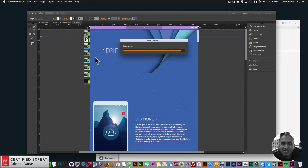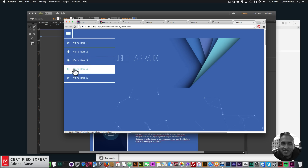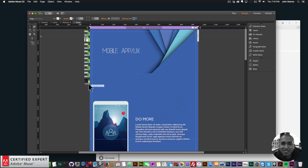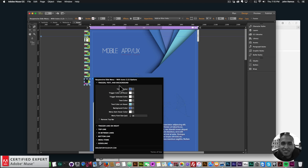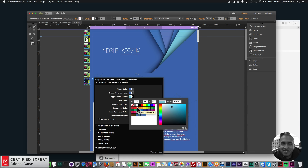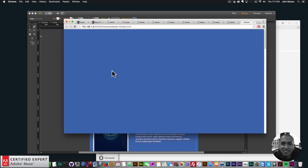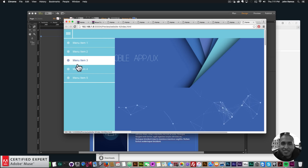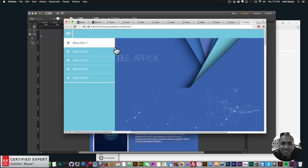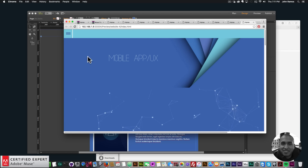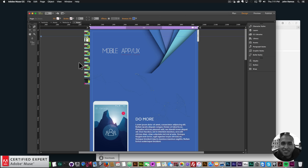I'll preview in browser — there we have the menu. I'll adjust the trigger color to white, preview again, and there's our menu with the different colors. Great — menu done, particles.js added, and scroll effects with MuseMotion2 all working.